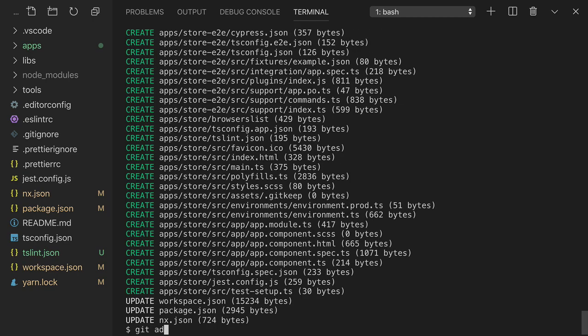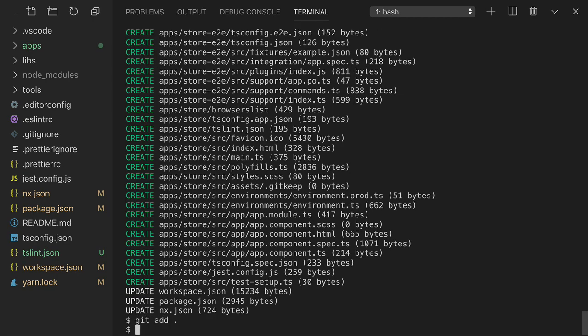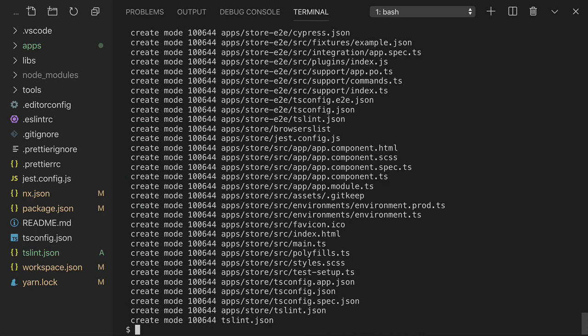Now we'll commit those changes, add store app, so we can easily revert back to this point in time.